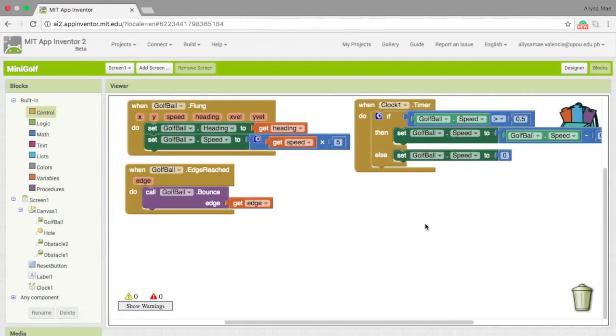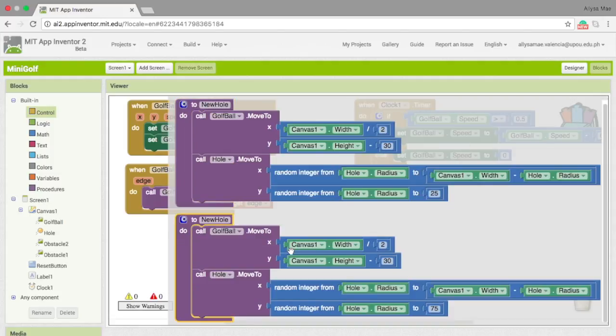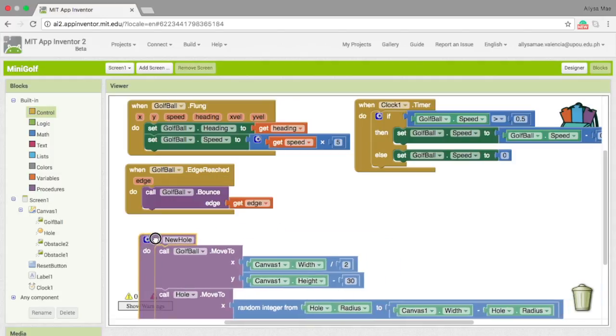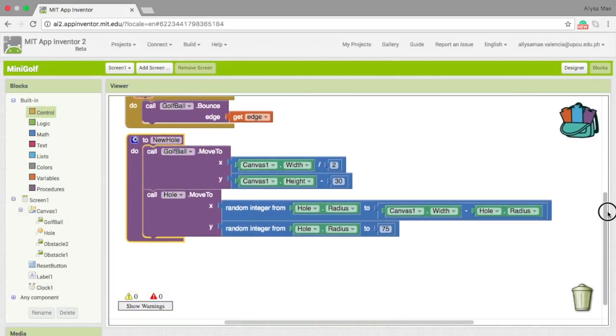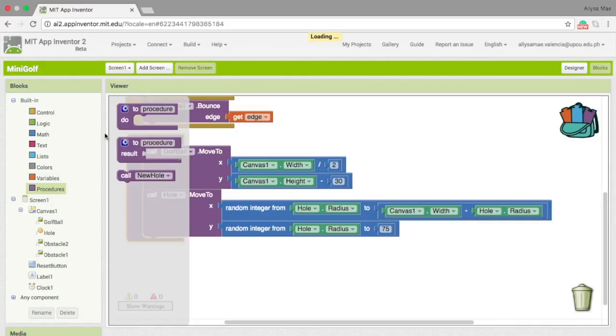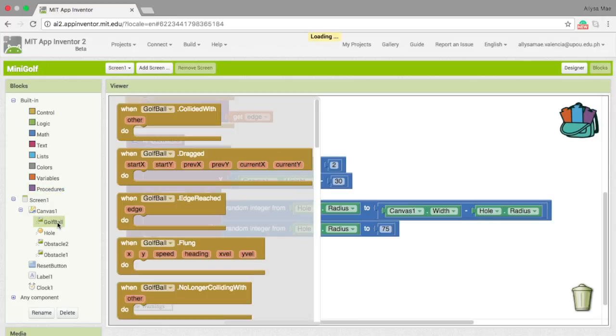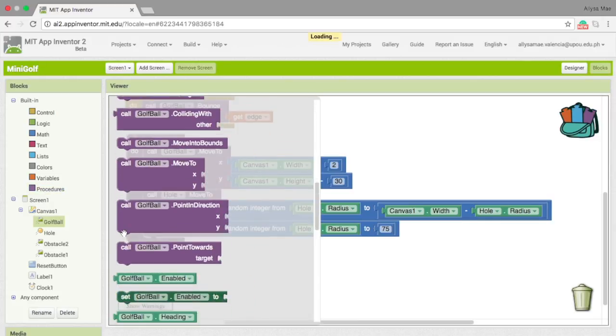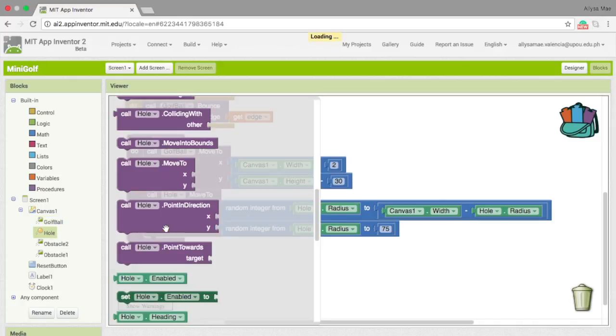The next thing we want to do is to make the hole reposition itself when the golf ball hits it. For this, I already formed the blocks to save the time. Basically, this is a procedure block. I renamed it to new hole and got it from the procedures. Then I went to get this call golf ball move to block in the golf ball section, right here, and the call hole move to in the hole section.